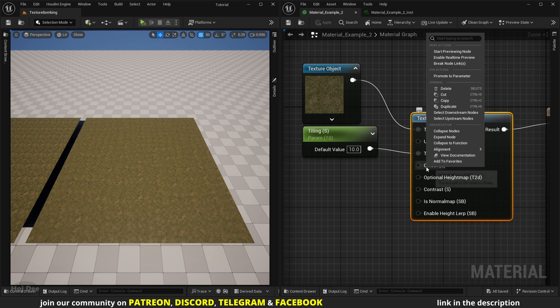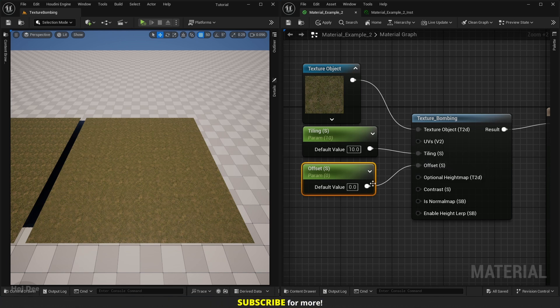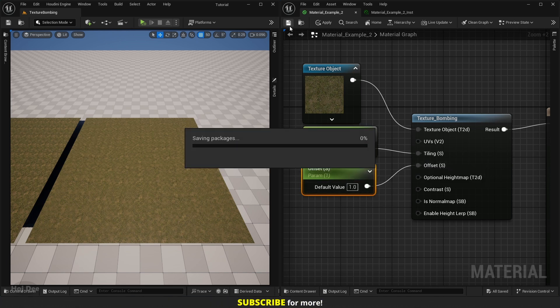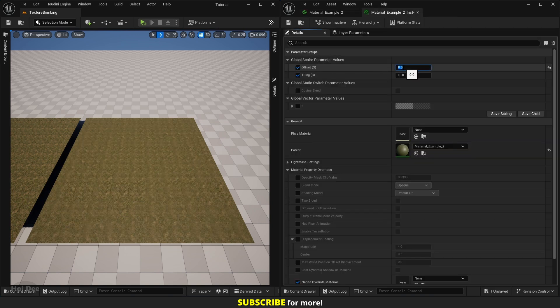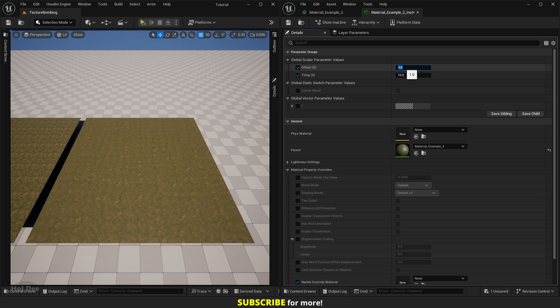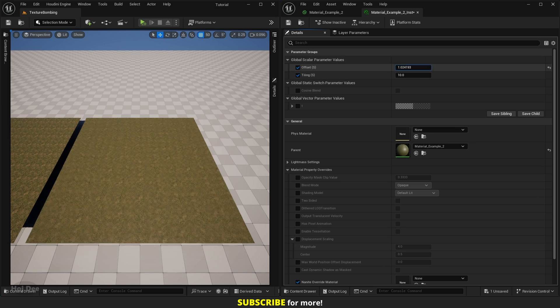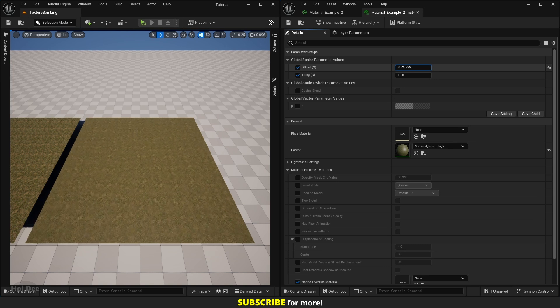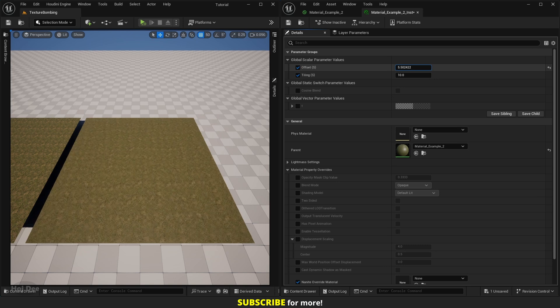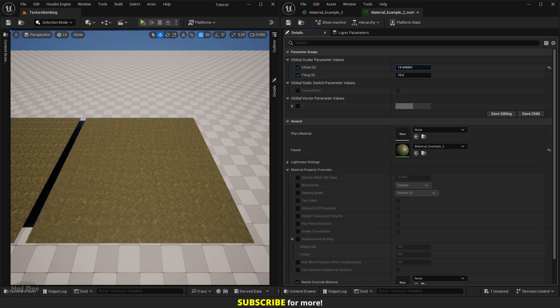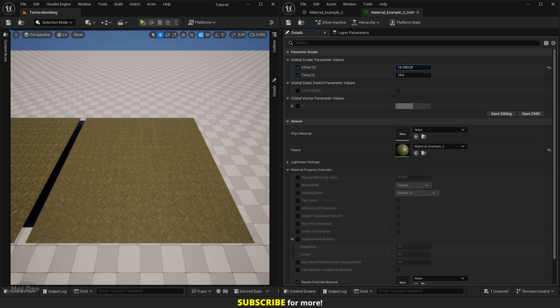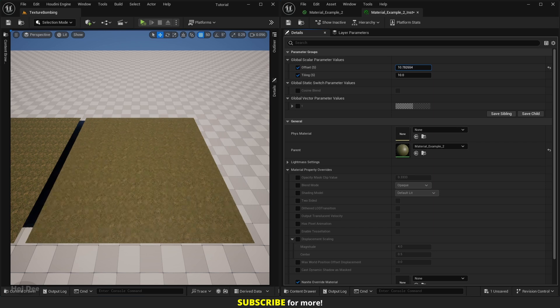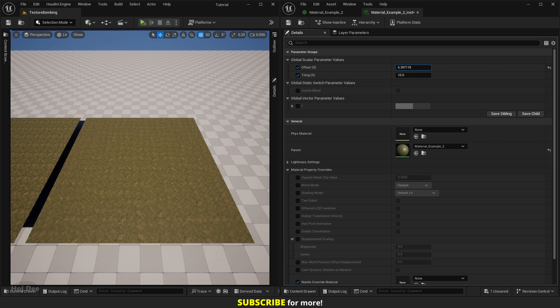So let's set it to 10 and continue. Offset is the strength of random offsets. It's what removes the repetition. Right-click and promote it to a parameter. In this case the default value is 1, so set it and save the material. And let's see how it works. If I set it to 0, the repetition returns, and if I set it to 1 and continue to change it, we can see how it works. We can see that different parts of the material move in different directions. That's how offset removes the repetition.